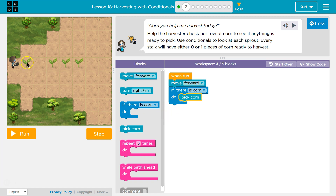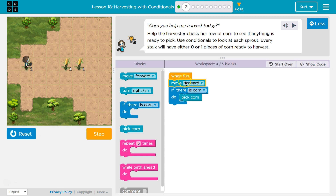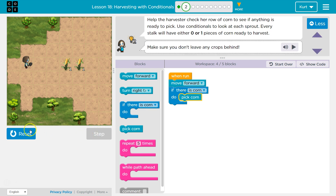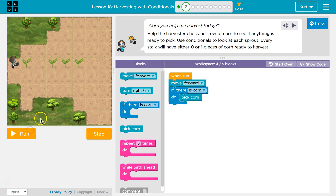This is only the first step, but let's give it a shot. I'll step through it, which runs one line at a time. Now I'm asking the computer: is there corn here? If yes, we'll pick corn. If false, we skip that line. There is corn — and we picked it.